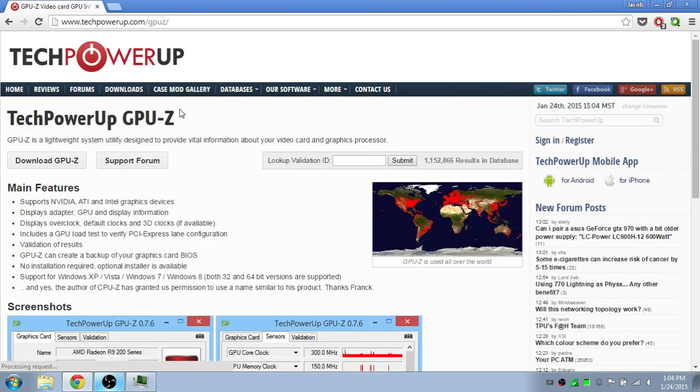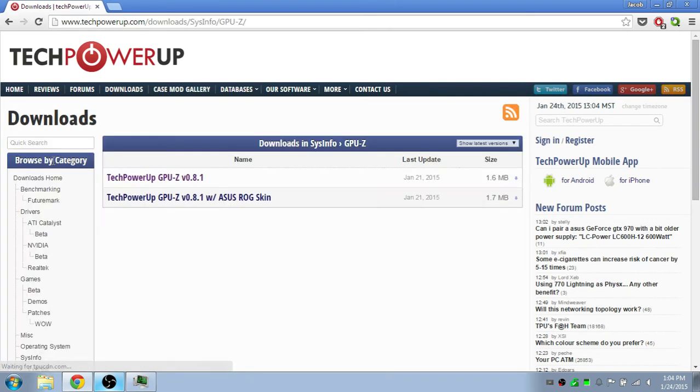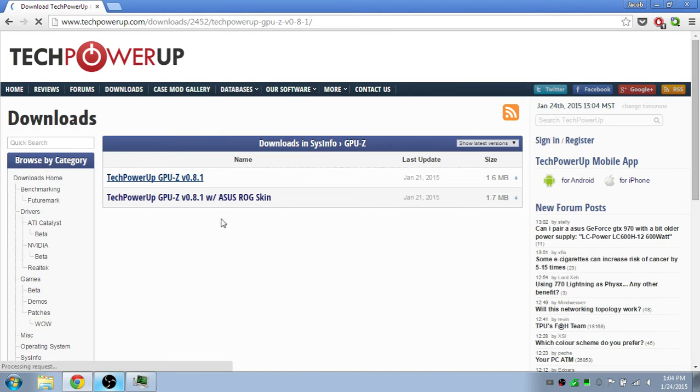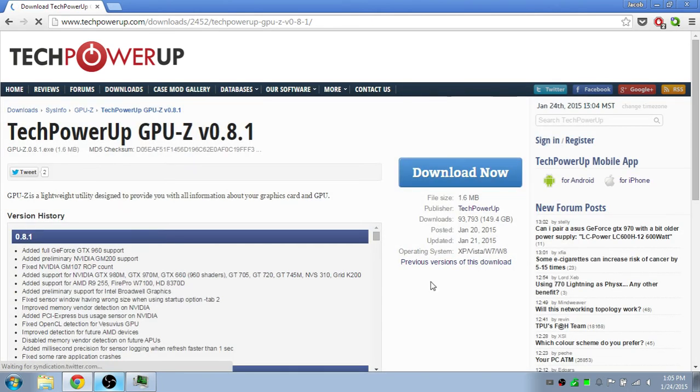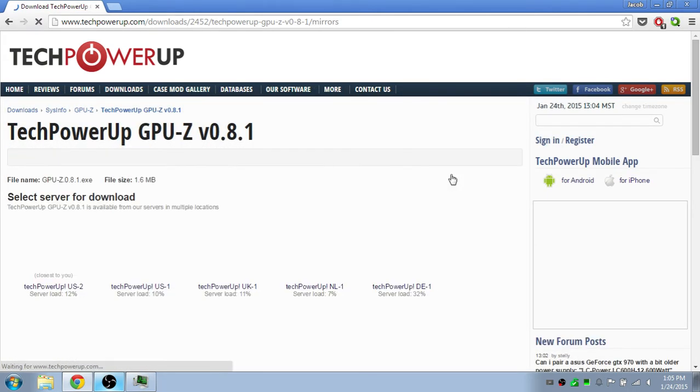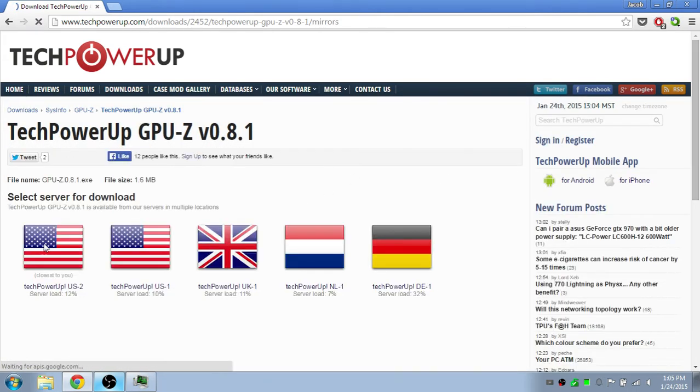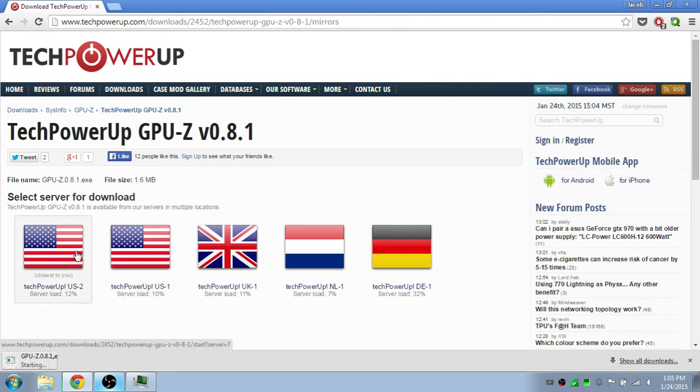And then you're going to press on this, download GPU-Z. Just click on this first link, the other one is just a skin, press download now, pick a server, wait for this to download.